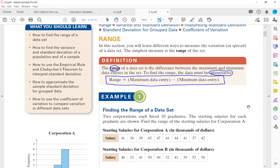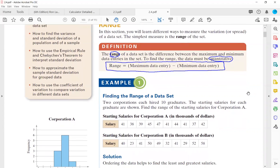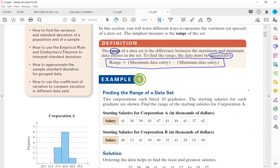In example one, we have two corporations. The first corporation's salary is listed, and the second corporation's salary is also listed. The question says: find the range of the starting salaries for Corporation A. In Corporation A, you identify the minimum salary and the maximum salary, then do the subtraction — maximum minus minimum.